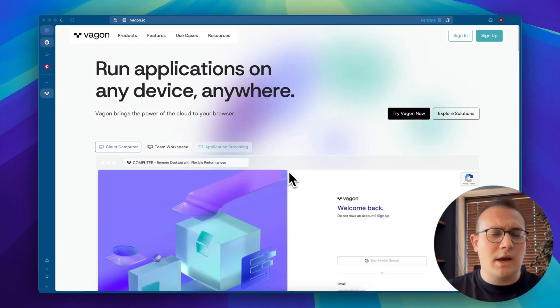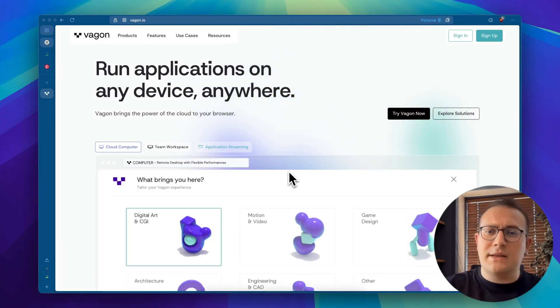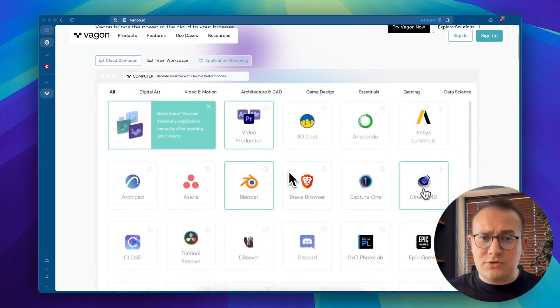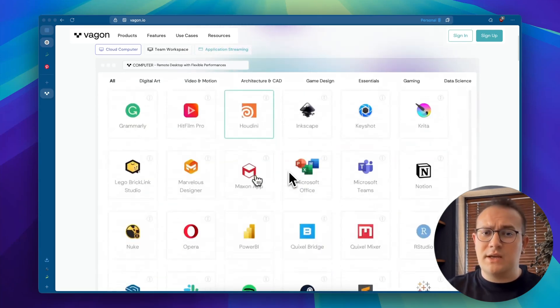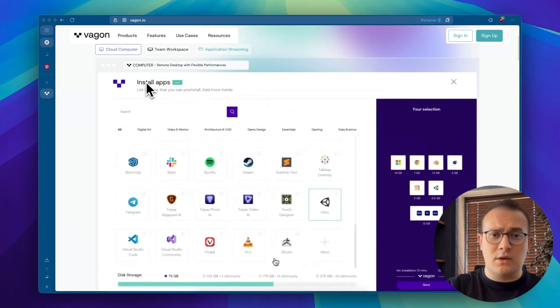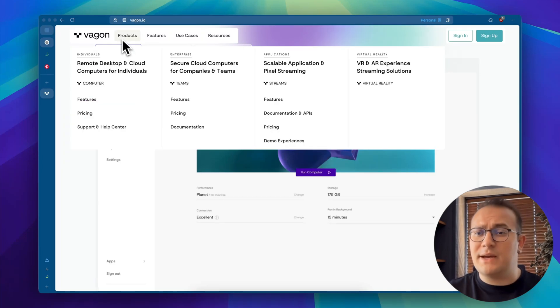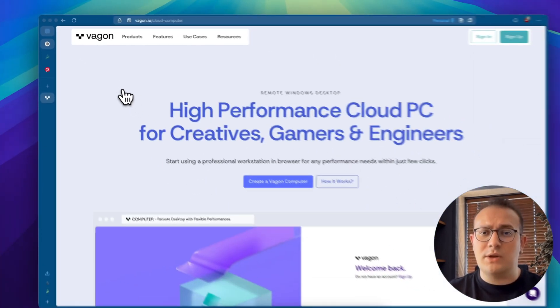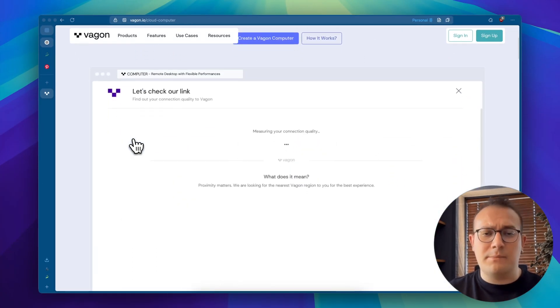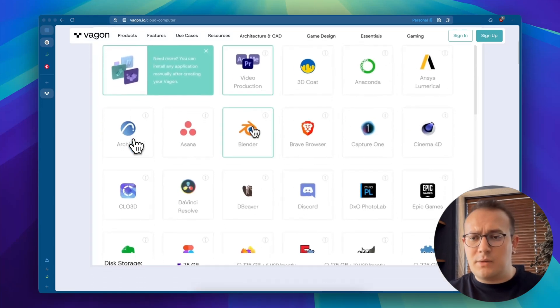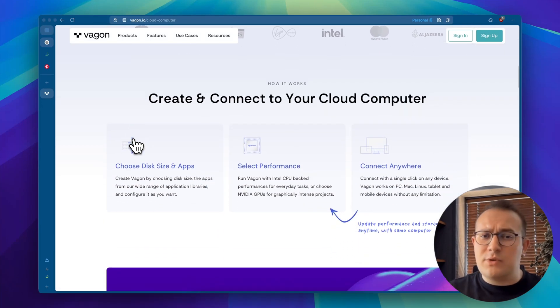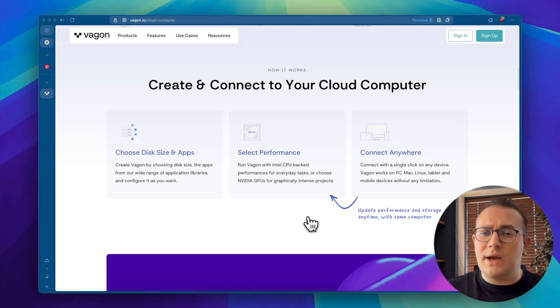Hey guys, welcome. I'm Berk from Wagon Team and today I want to show you a super simple way to run Unreal Engine on any device, whether it's a basic laptop, tablet or even a Chromebook. No high-end PC, no problem. Before we jump in, let me quickly explain what Wagon is and how it works.